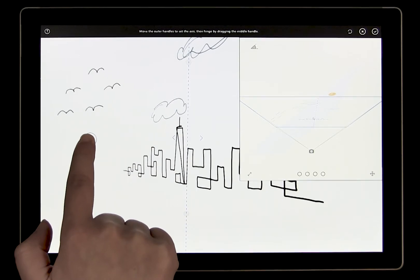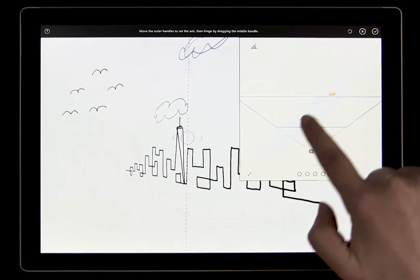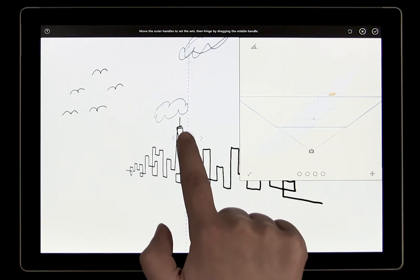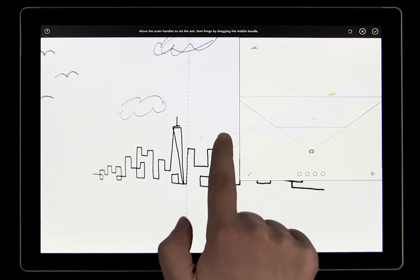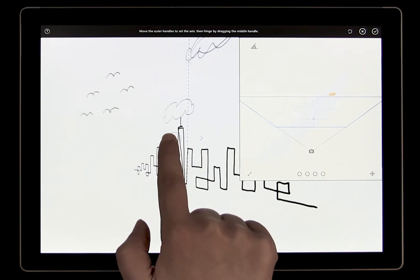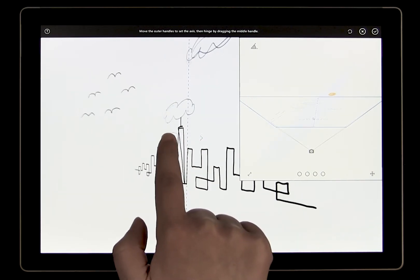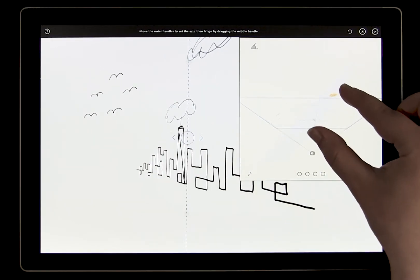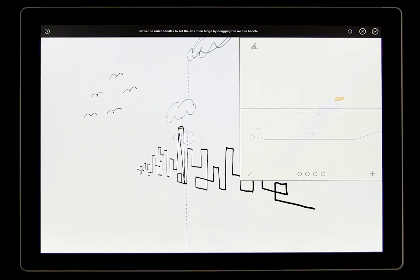You can also watch this from the preview. Watch as I pull the center bubble. The new canvas is rotating around the axis that I set. When you're happy with the angle of the new canvas, tap confirm.